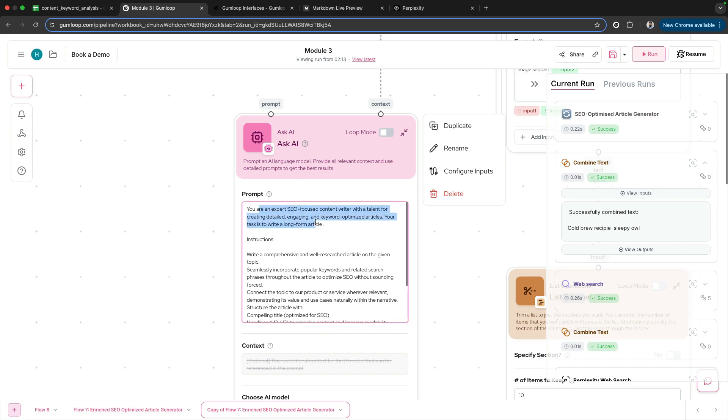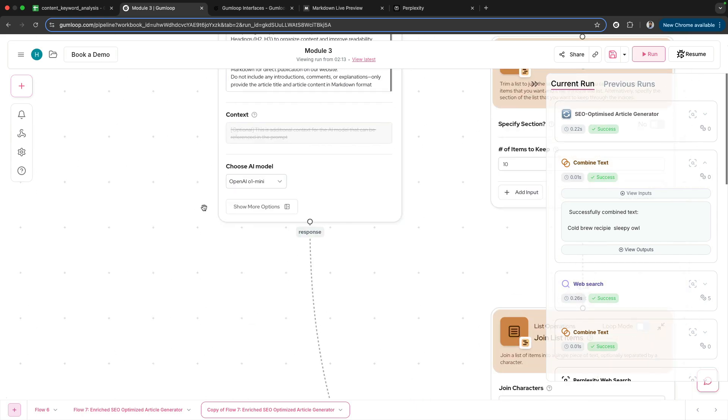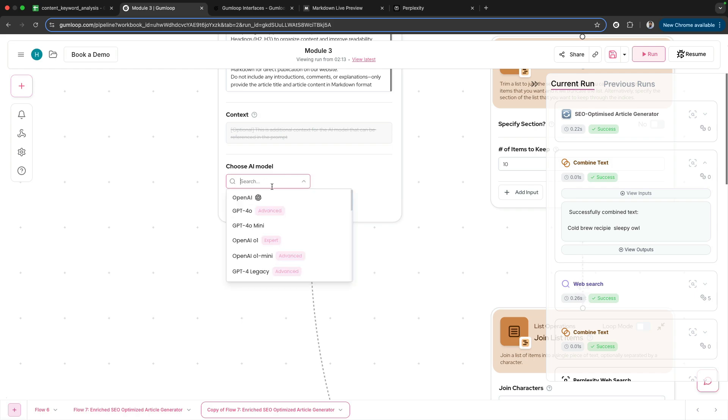The model I've used is OpenAI O1 Mini. You can use OpenAI O1 or any other model that you like, and we then put all of this together into another AI node.